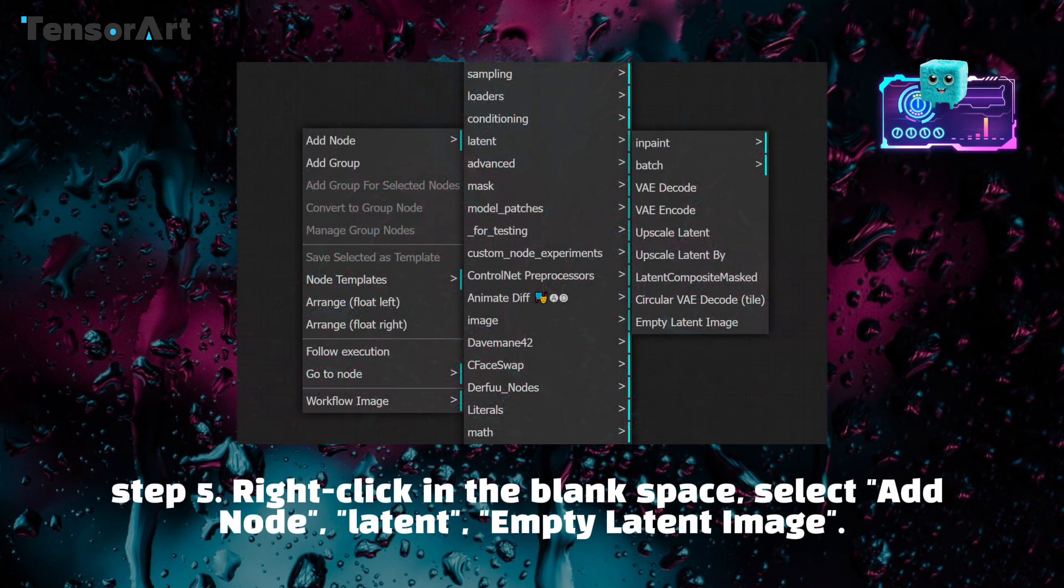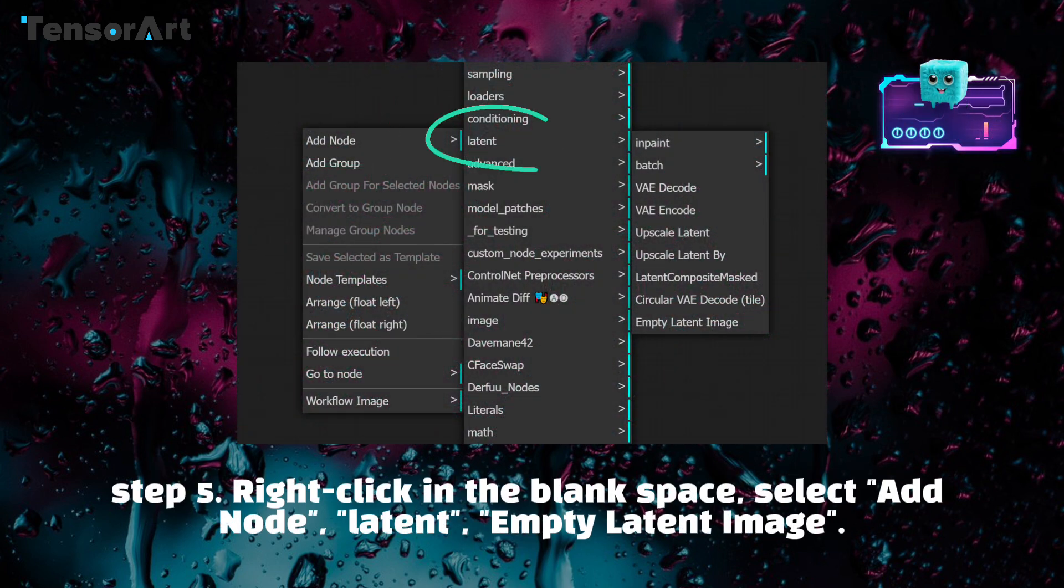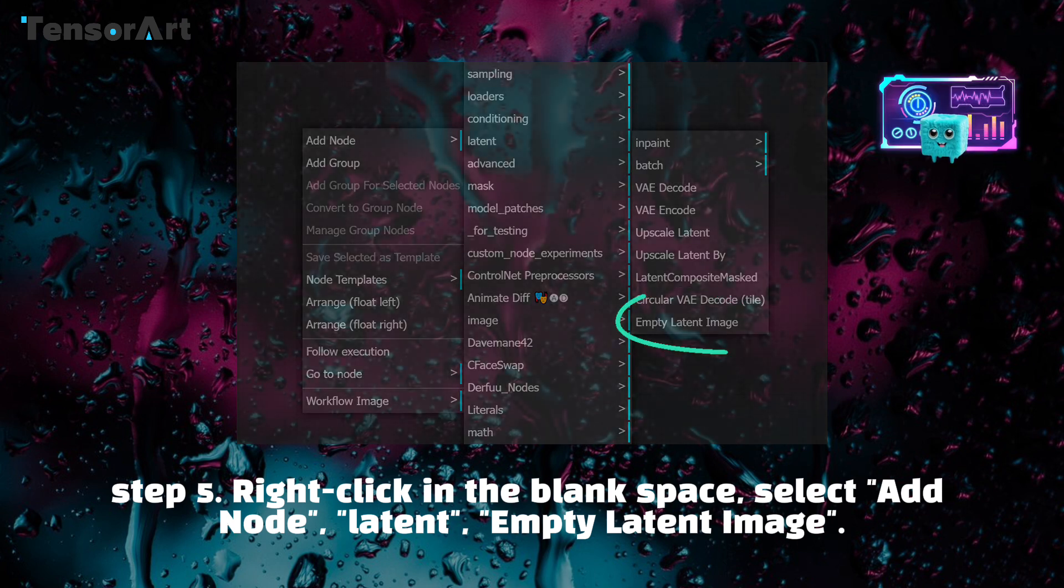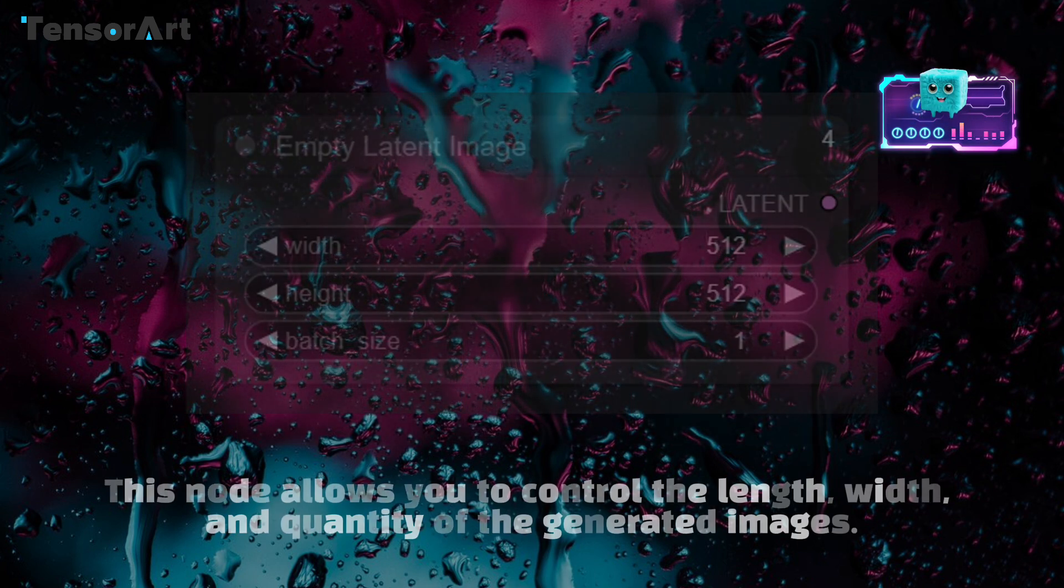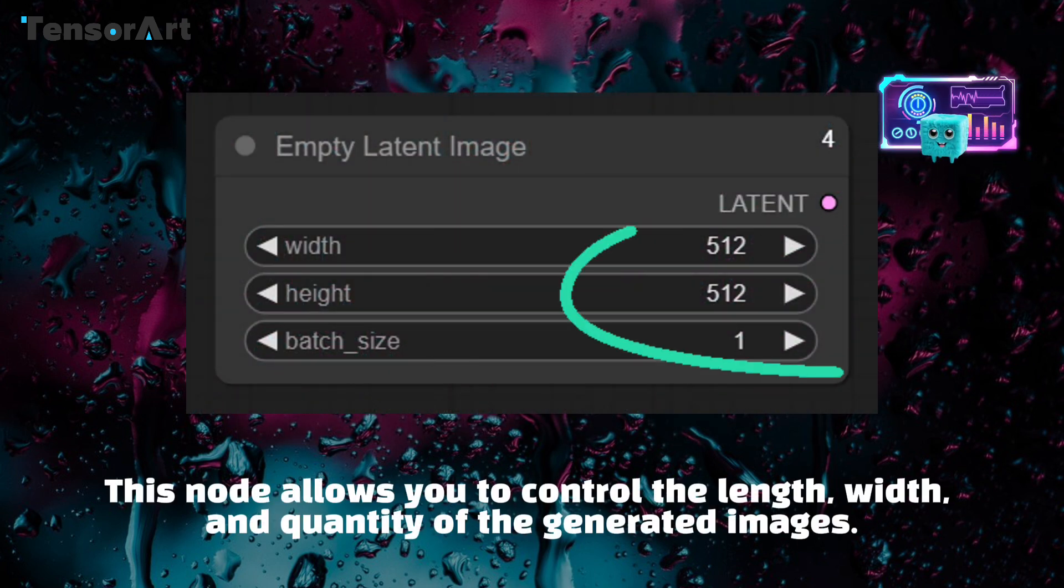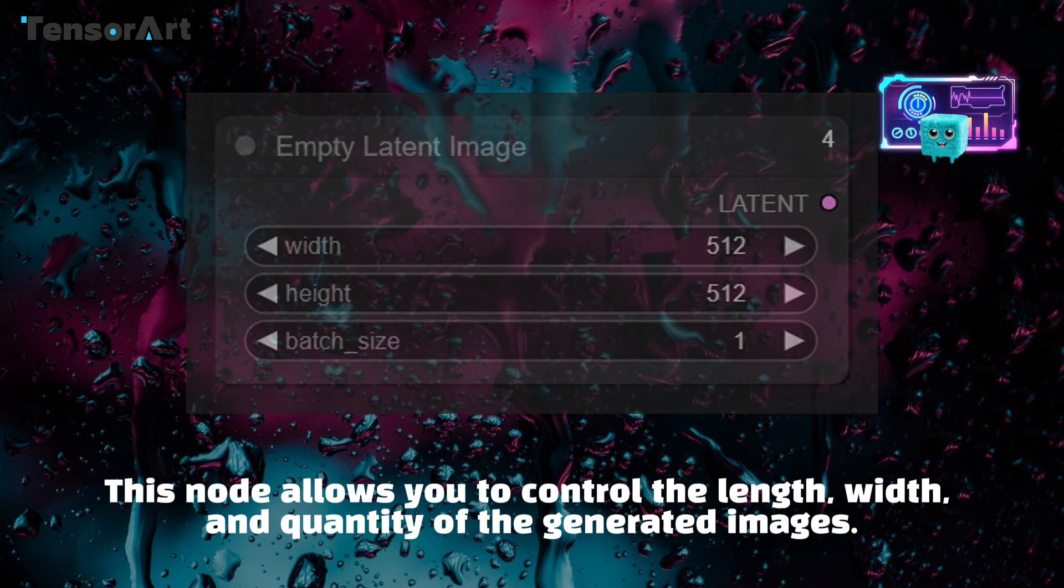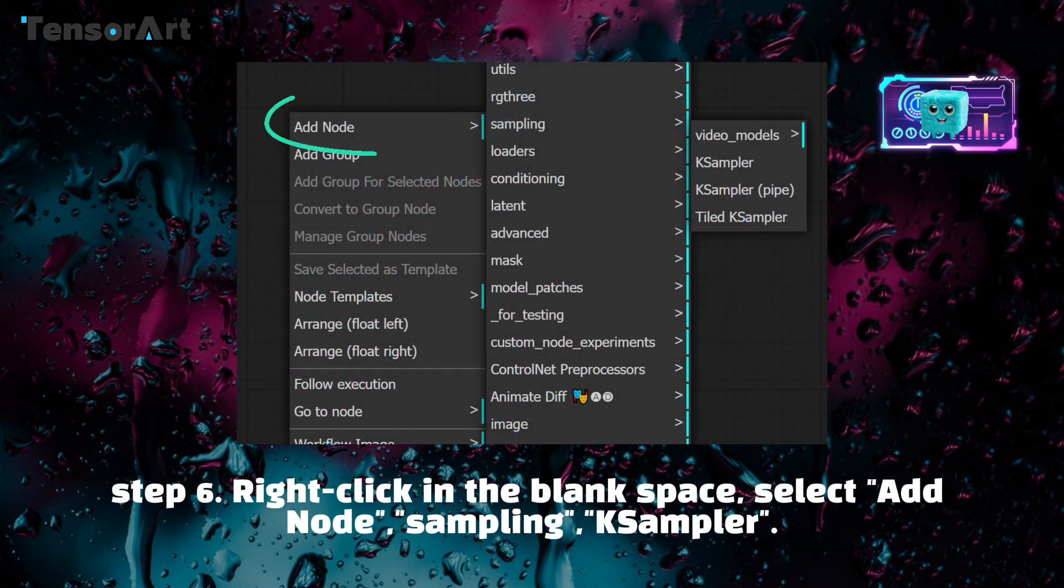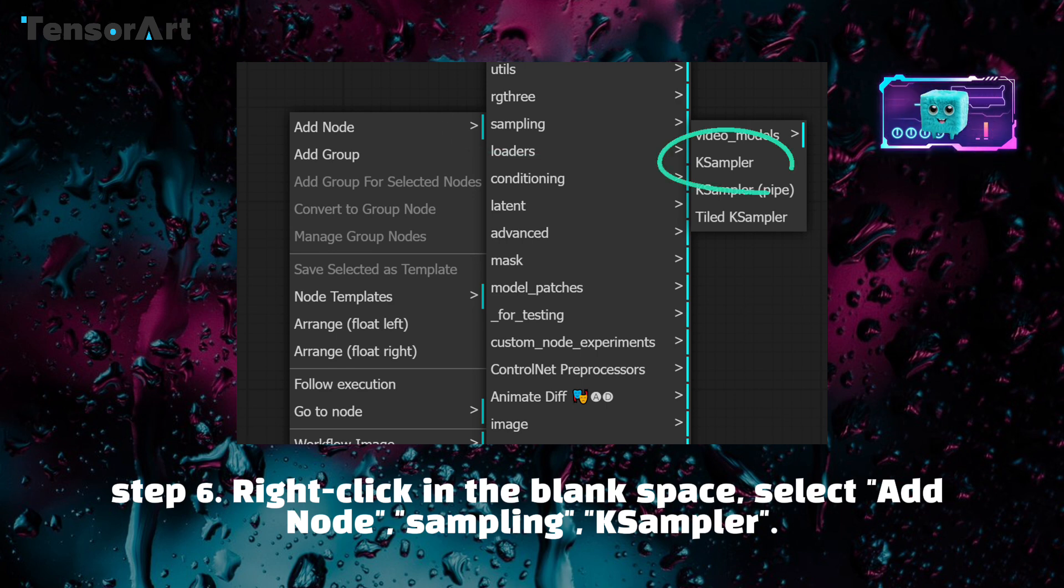Step 5: Right-click in the blank space, select add node, latent, empty latent image. Step 6: Right-click in the blank space, select add node, sampling, KSampler.